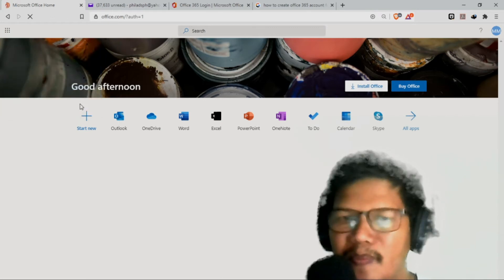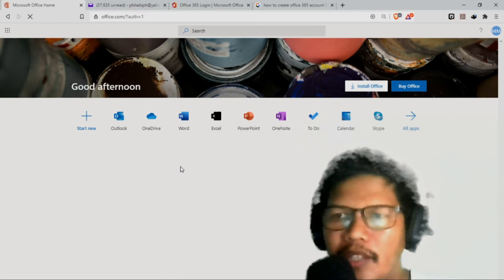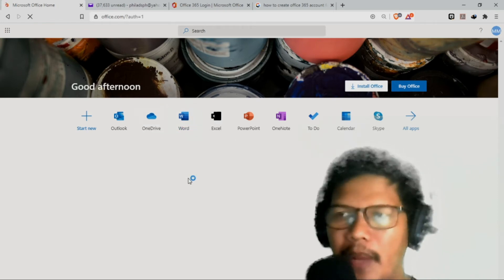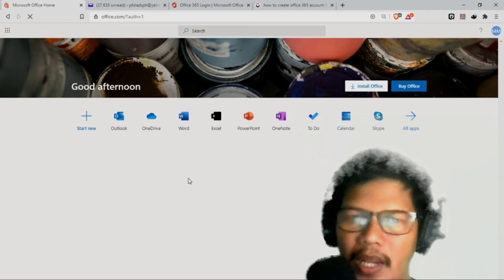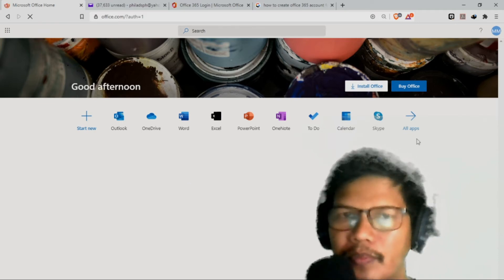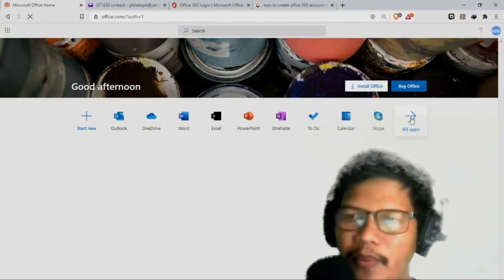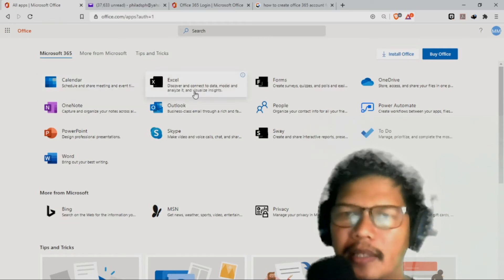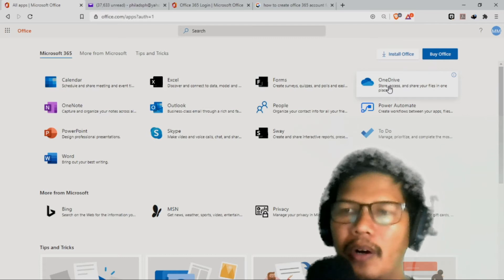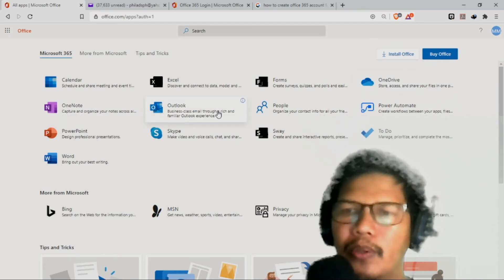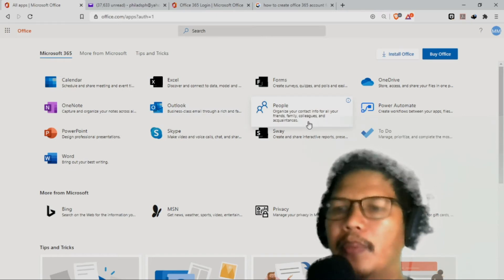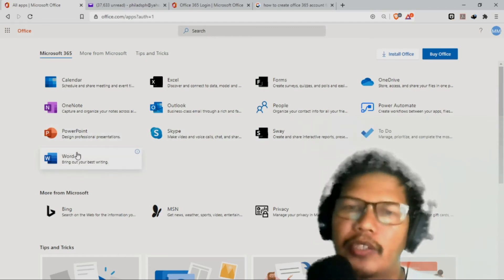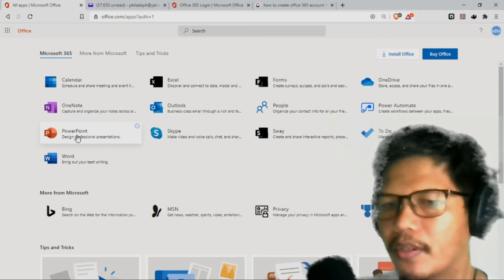So after po natin, makikita po natin yung dashboard po natin. Say hello to App Launcher — always right here, ready to launch your online apps from anywhere in Microsoft 365. Click natin 'got it.' So nandito na po yung applications ng Office 365. Take note po — pinag-sign up ko po siya using my email address na yahoo.com. Ano yung mga applications na magagamit po natin? We have the calendar, online Excel, forms, OneDrive, OneNote, Outlook, People, Power Automate, To-do, Sway, Skype, PowerPoint, and MS Word. Ito po ay mga online applications po ito — wala po tayo offline.